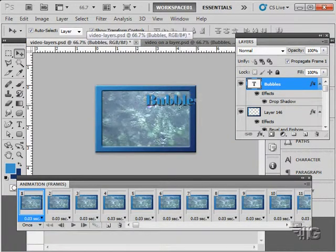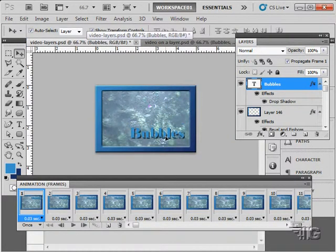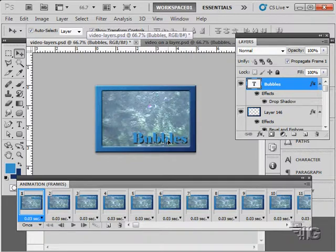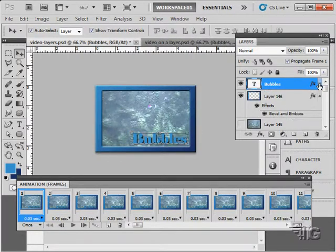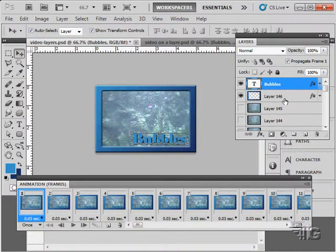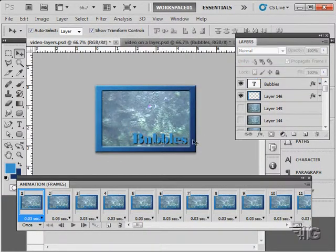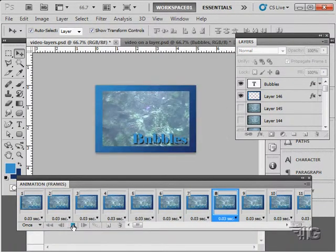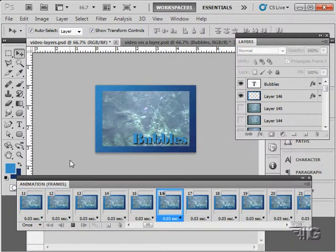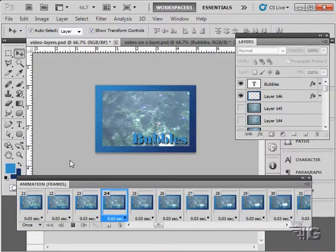So you can copy layers between documents in the same way and we can place text right on top of the video as we did in the previous example. Click the play button. That works as well.